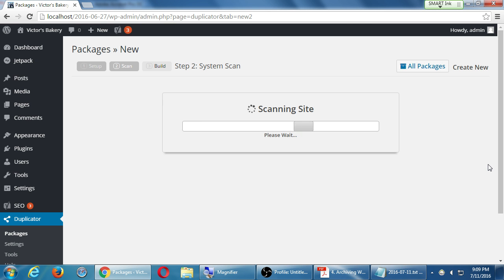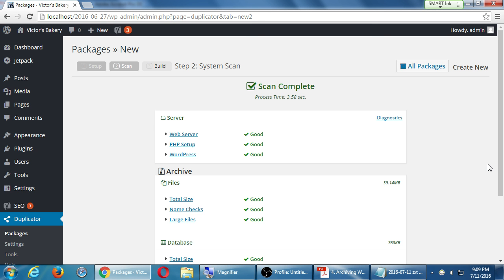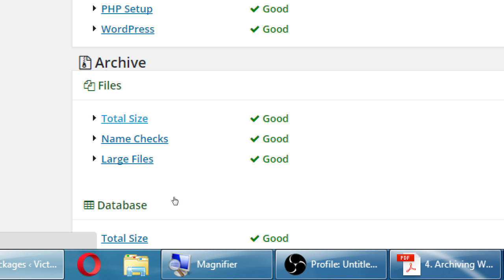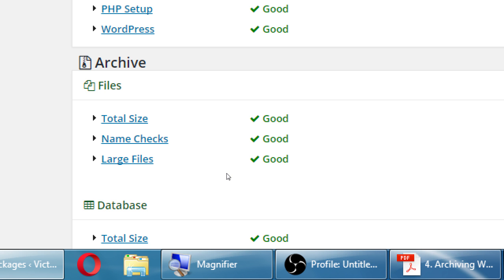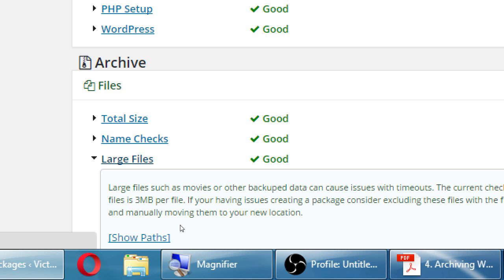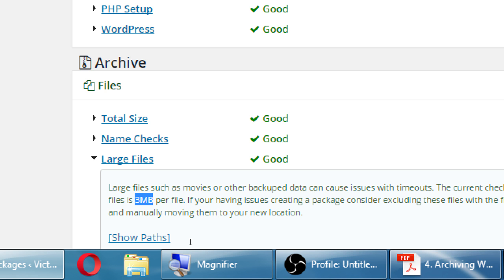Click Next — it's going to scan your site. If there are problems, it'll tell you. A common problem is that the total size of your WordPress archive is a little big — it'll give you a warning or an error. If there are warnings we can still proceed; if there are errors we have to fix them. A common one is large files: if you upload items more than 3 megabytes that's going to give you a warning. Larger files take more time, and if you're on a low-quality server the backup can fail because there's not enough RAM or resources.